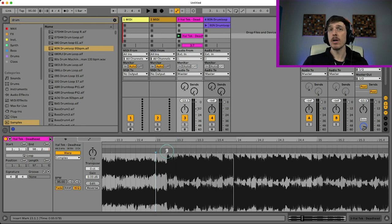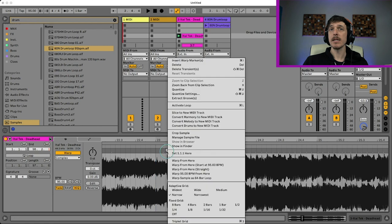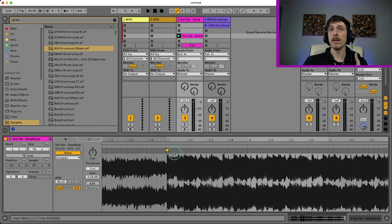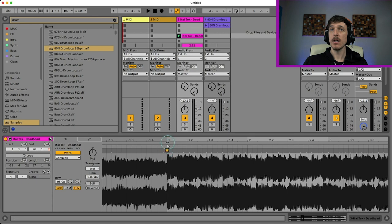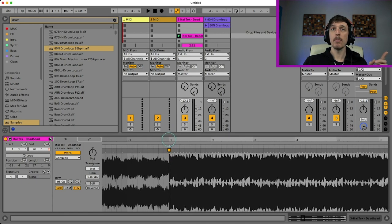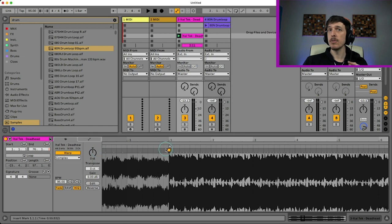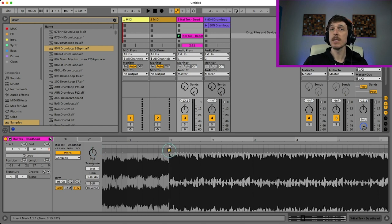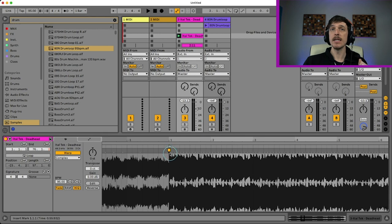So what I'm going to do is I'm going to right click and I'm going to hit set 1.1.1 here. This is going to line the one of the grid up with wherever I right clicked. On top of that, it takes my one warp marker from the beginning of the song and moves it over here as well, which is also handy.